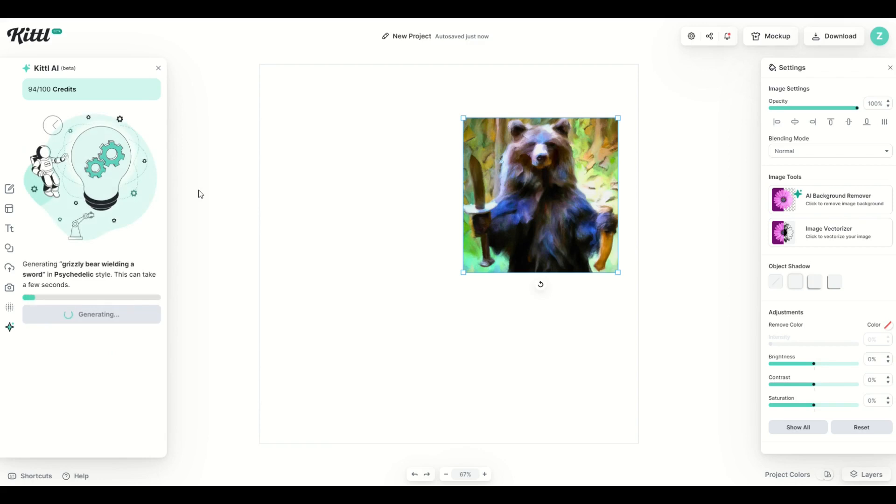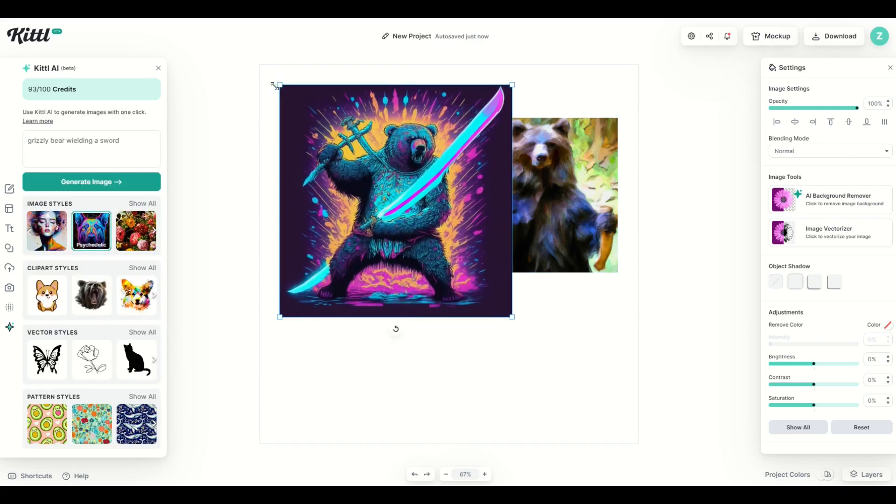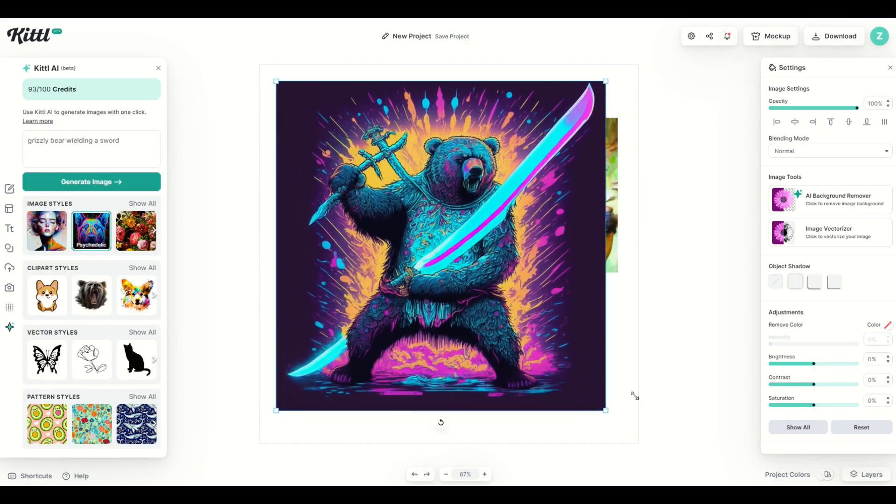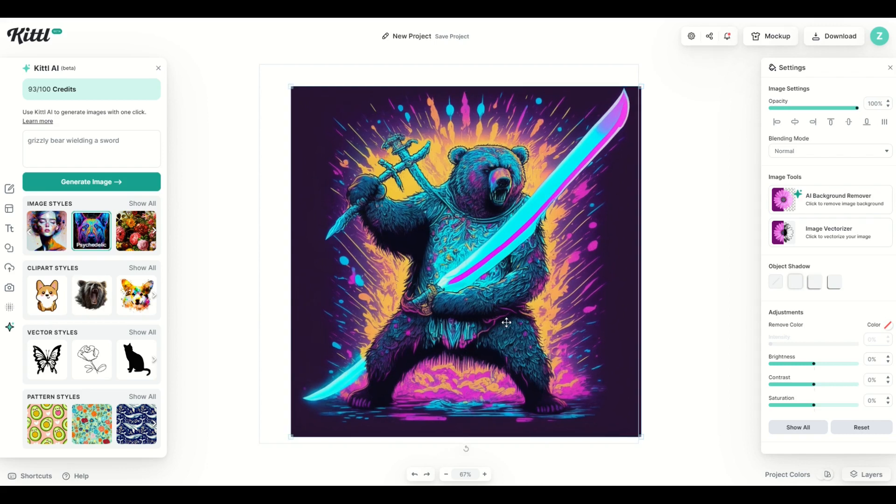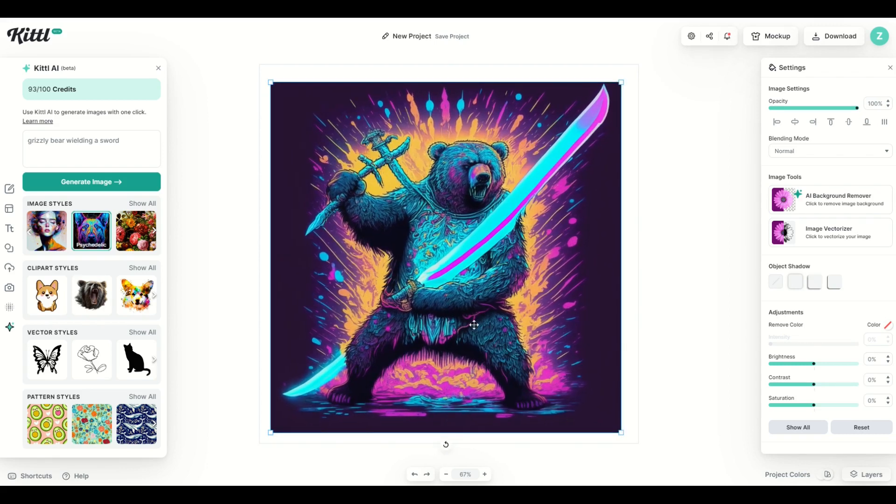So now it's grizzly bear wielding a sword and you can see here it says in psychedelic style. Okay and here we've got, that looks fantastic. That looks like a black light poster. That's one angry looking grizzly bear. Okay so you can keep the text and you're going to simply switch out the image styles. It's very easy to do.